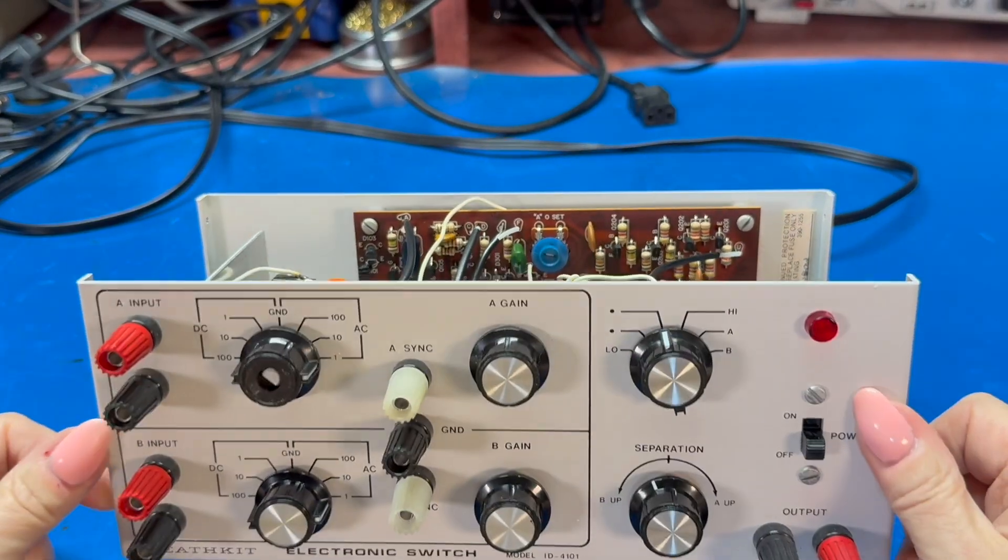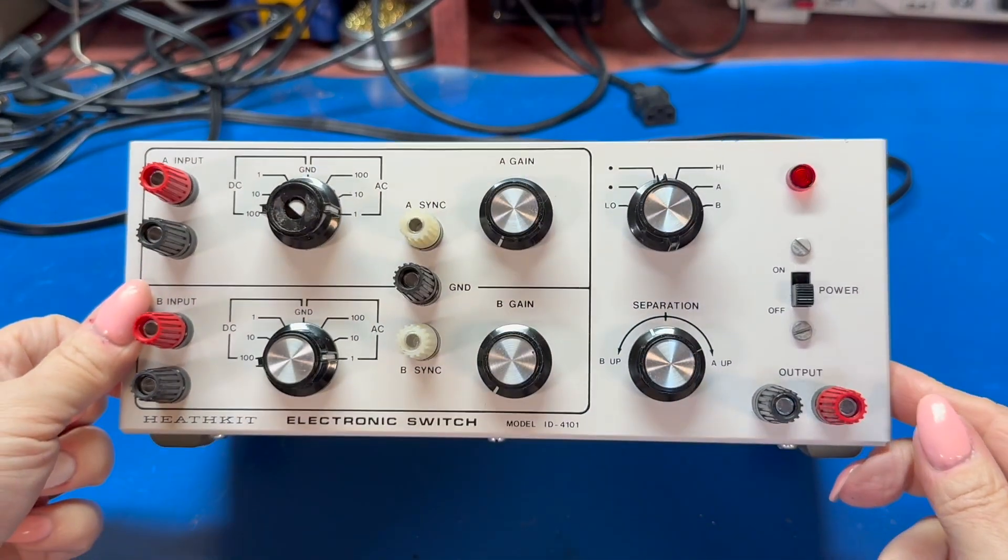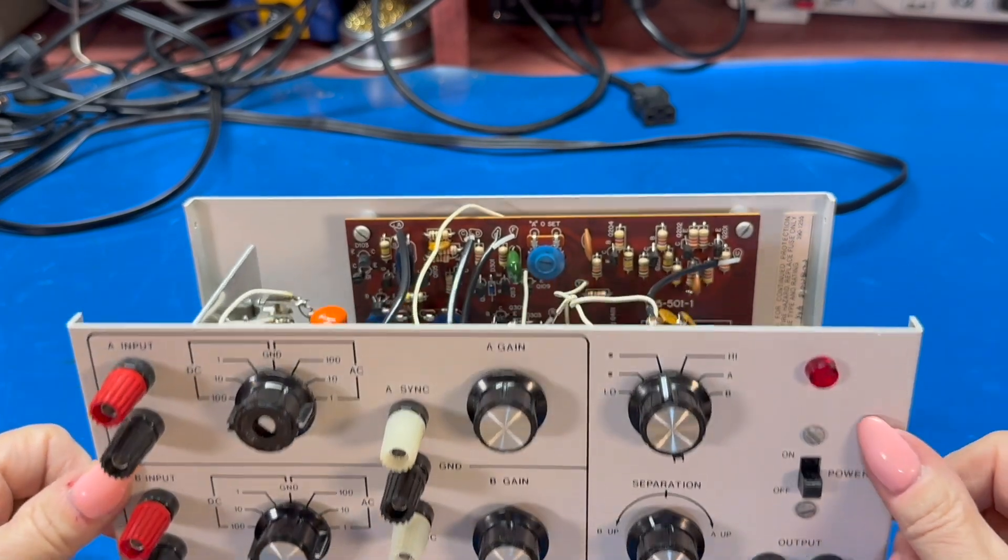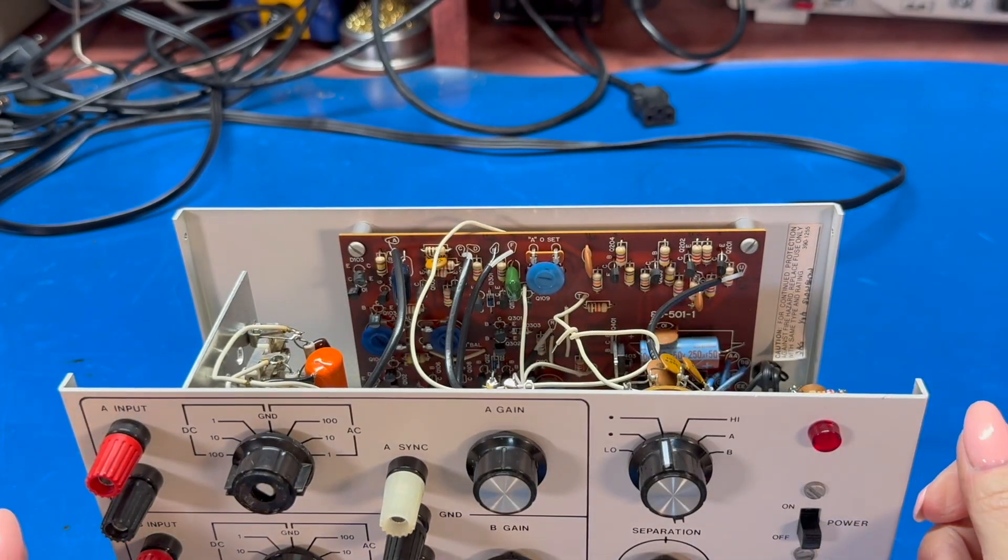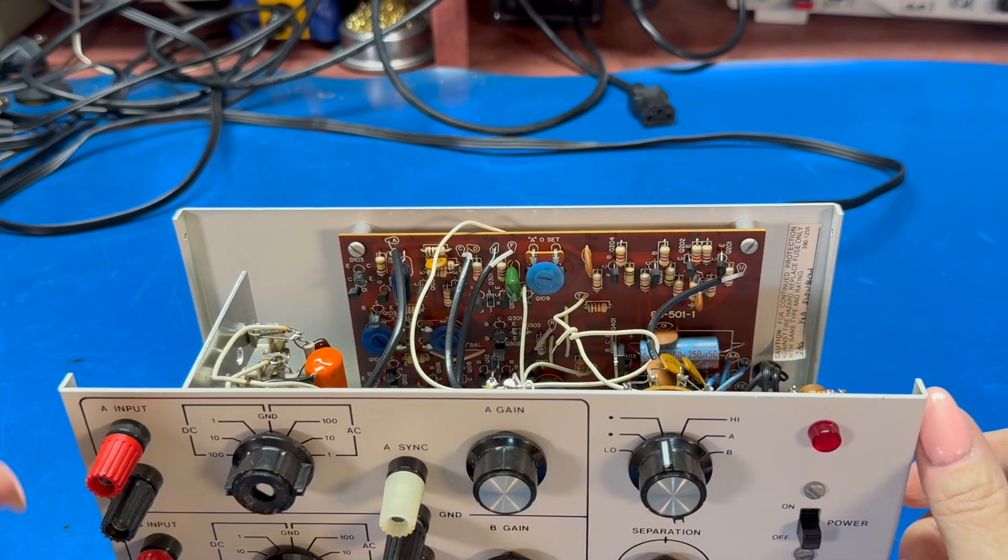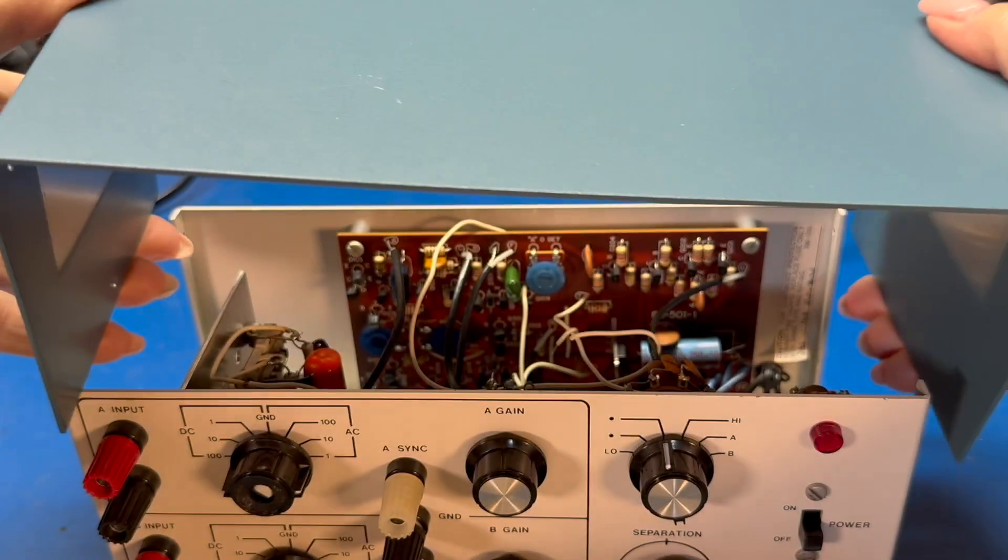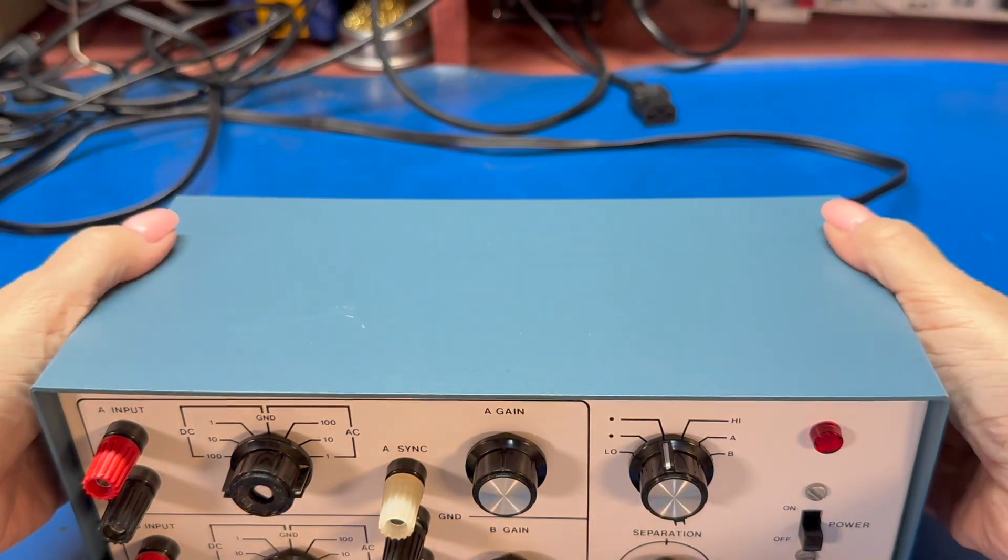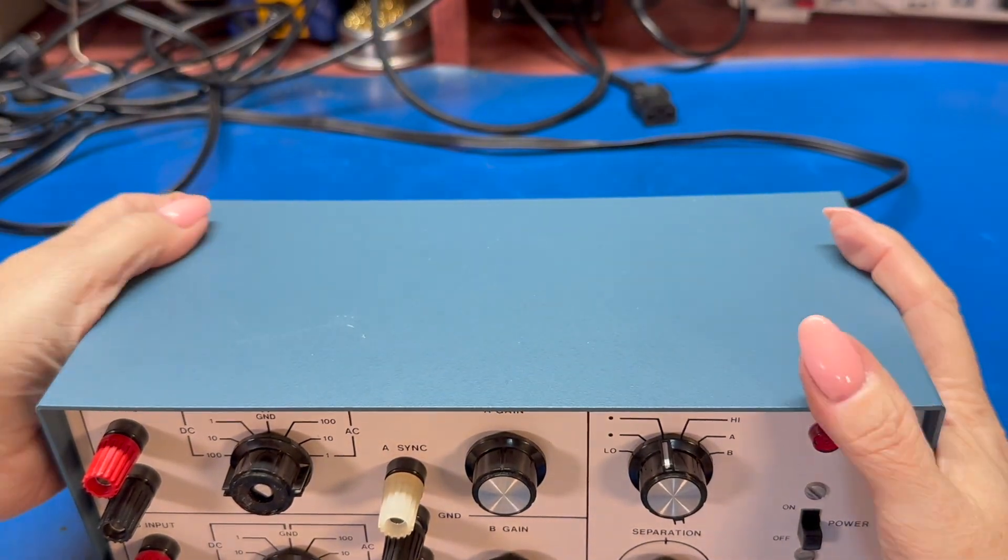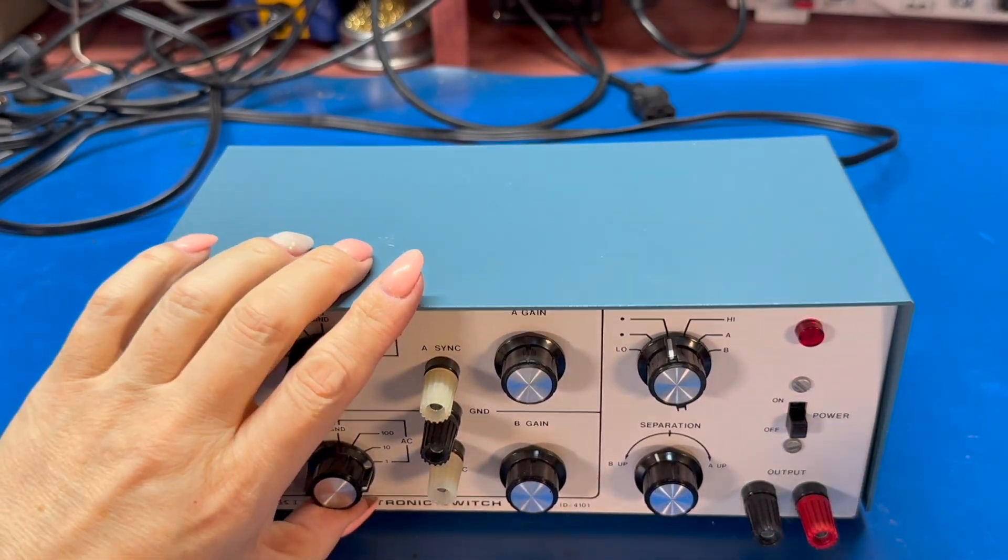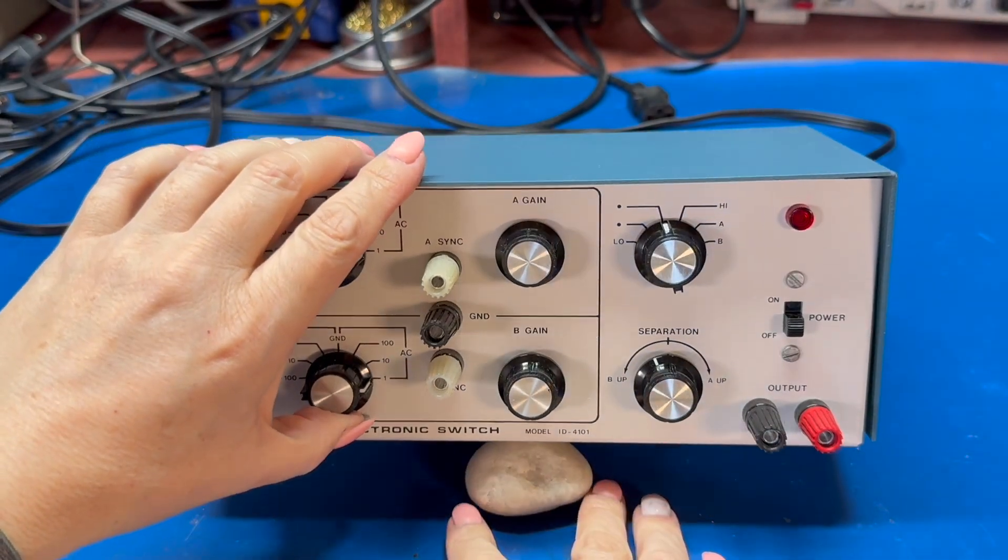And other than just wipe off the front here, it's a little Windex or something. That was it. So whoever had this took real good care of it. So I think it was a pretty good find. And I think that is probably about it for the electronic switch.